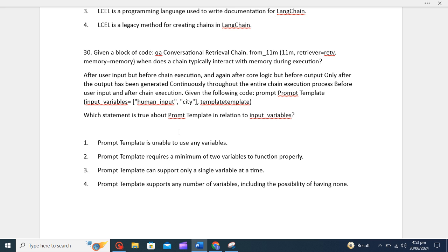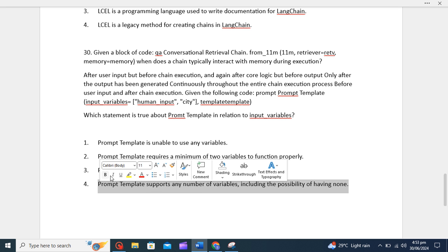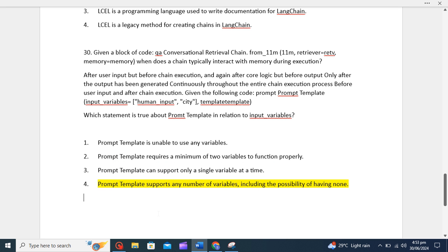Third option is prompt template can support only a single variable at a time - no, we can use multiple variables at a time. Prompt template supports any number of variables, including the possibility of having none - yeah, so the fourth option is the correct one because prompt template can support multiple number of variables, including the possibility of having none.